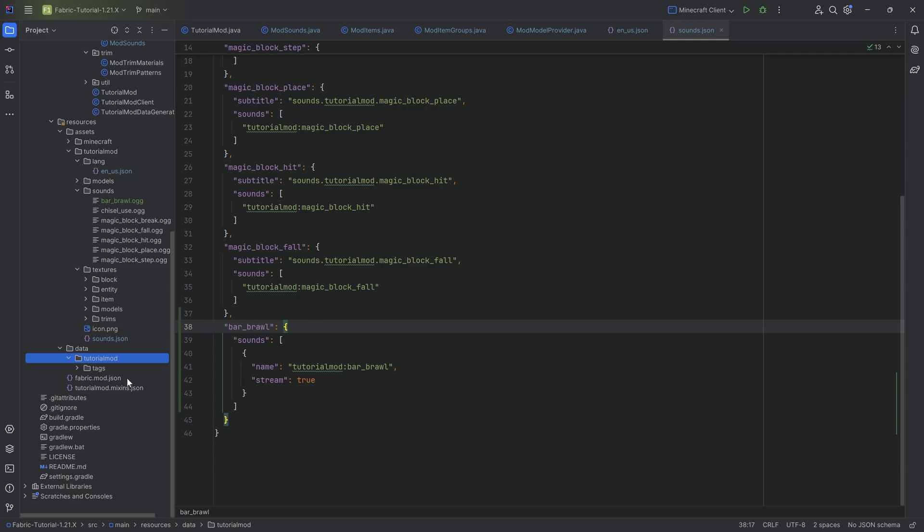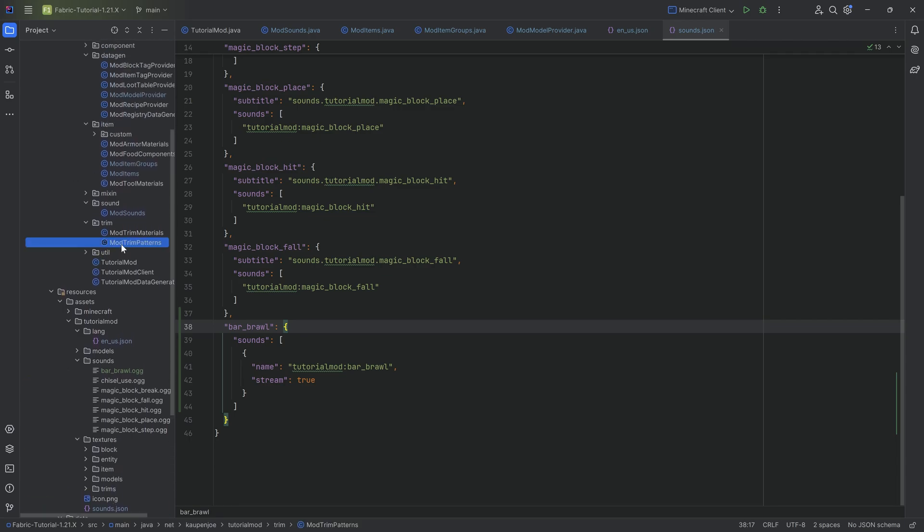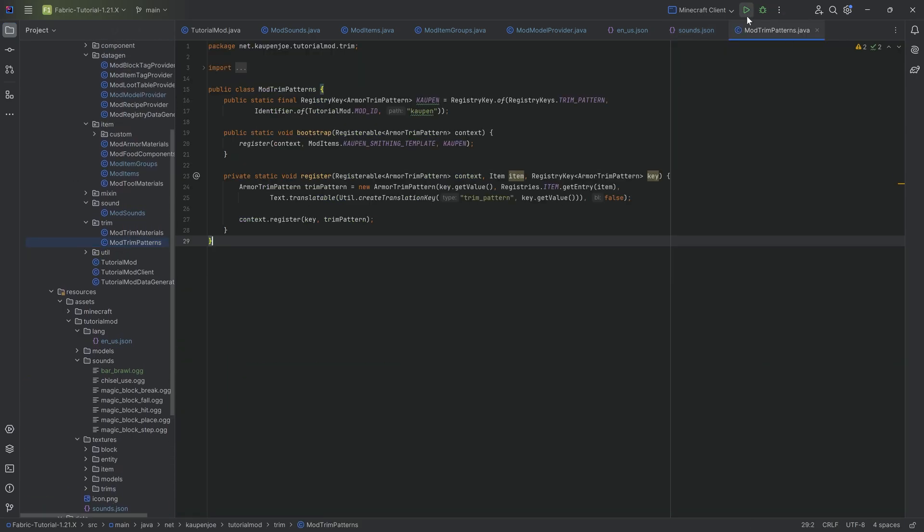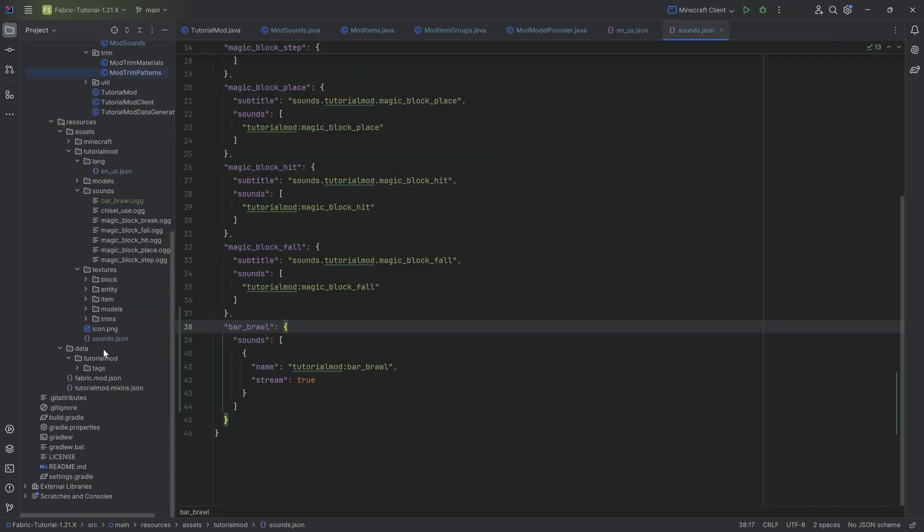But it is very straightforward and very simple. So really with just a little bit of JSON knowledge you should be able to do it. Regardless though, data tutorial mod, we're going to make it manually.